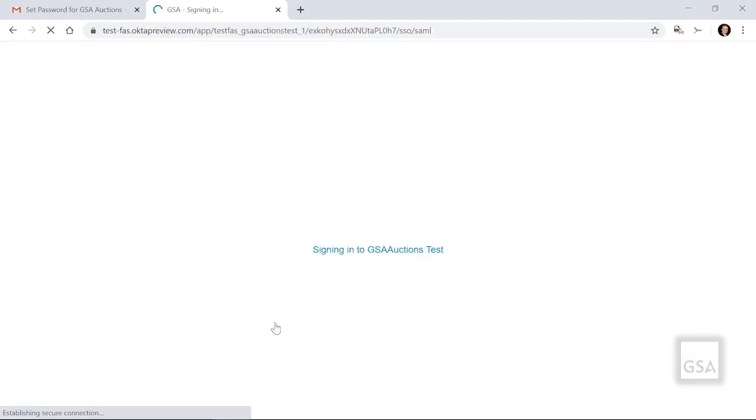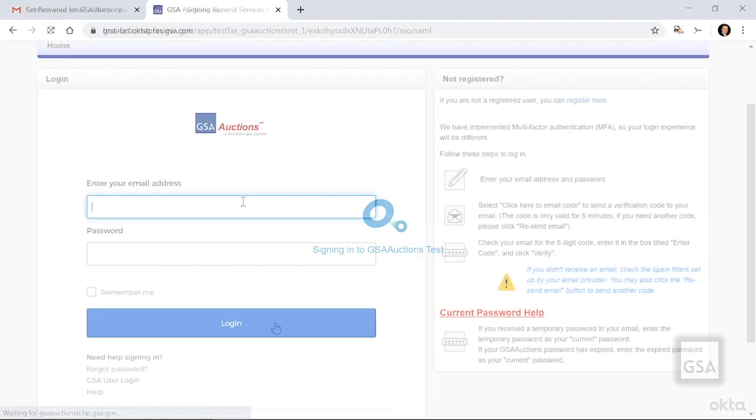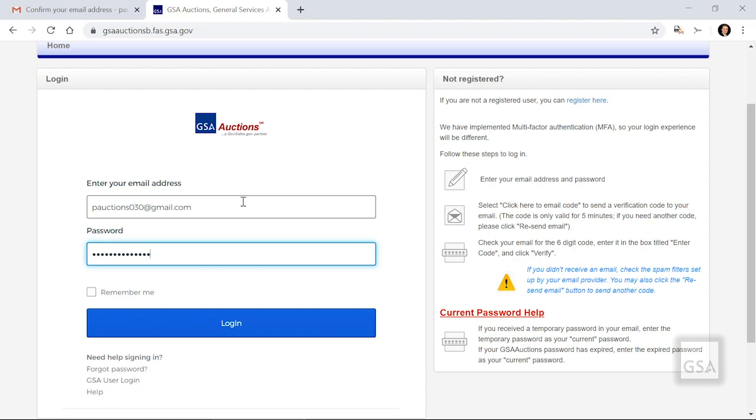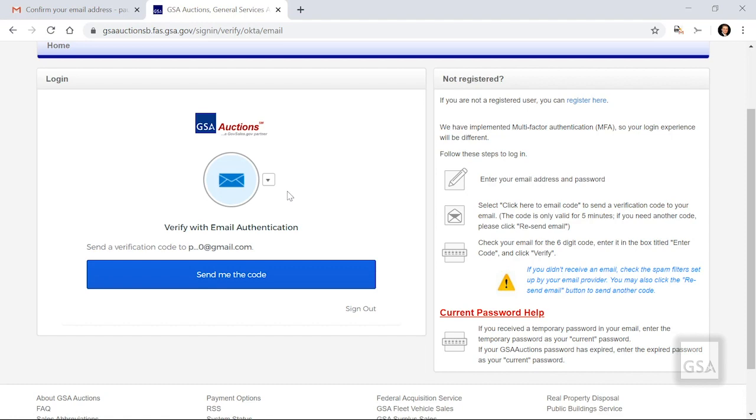Now let's explain what you do to log in going forward. Every time you log in, you will need to enter your email address and password. If you click the box for Remember Me, the website will auto-fill your email address during future logins. Once your information is entered, click Log In.